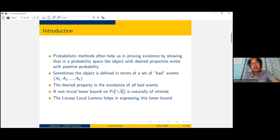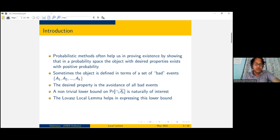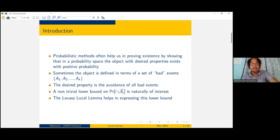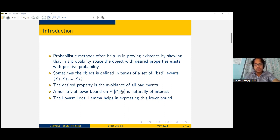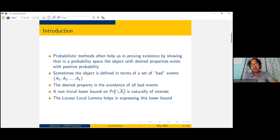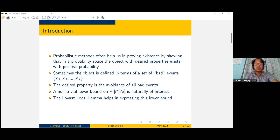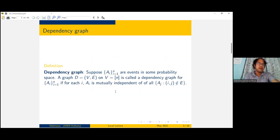So obviously a non-trivial lower bound on the intersection of Ā_i — which is the complement of the A_i's — is what we want. The Lovász Local Lemma basically helps us in expressing this particular lower bound, giving us a non-trivial lower bound on the avoidance probability. This is what we know as the avoidance probability.